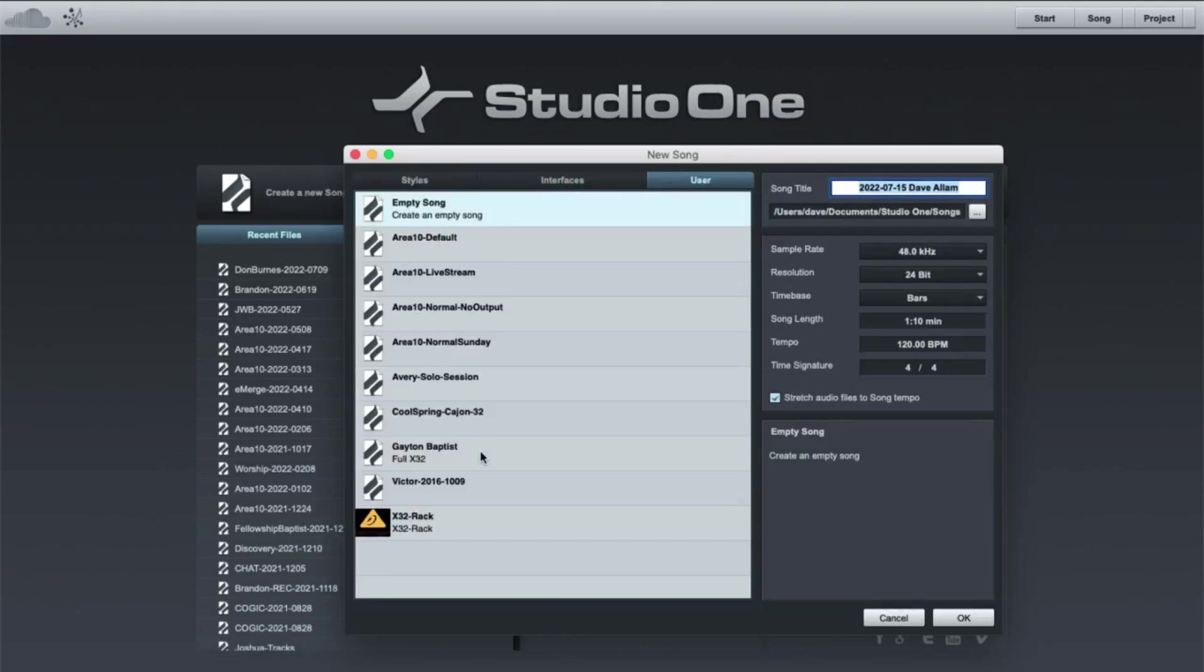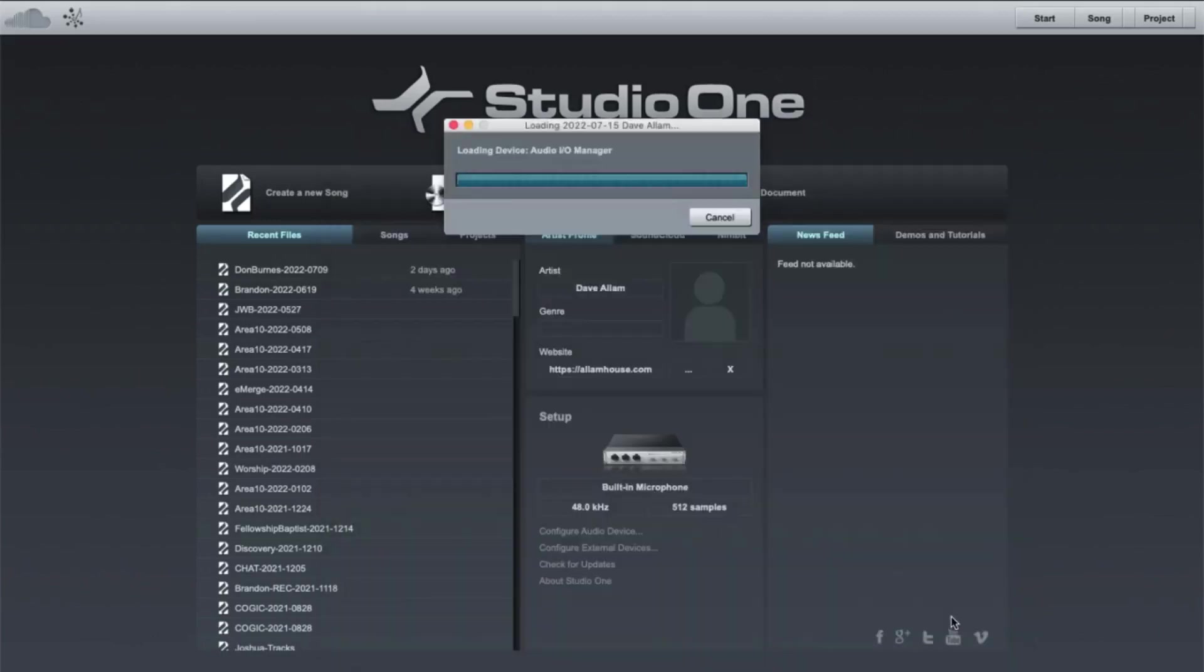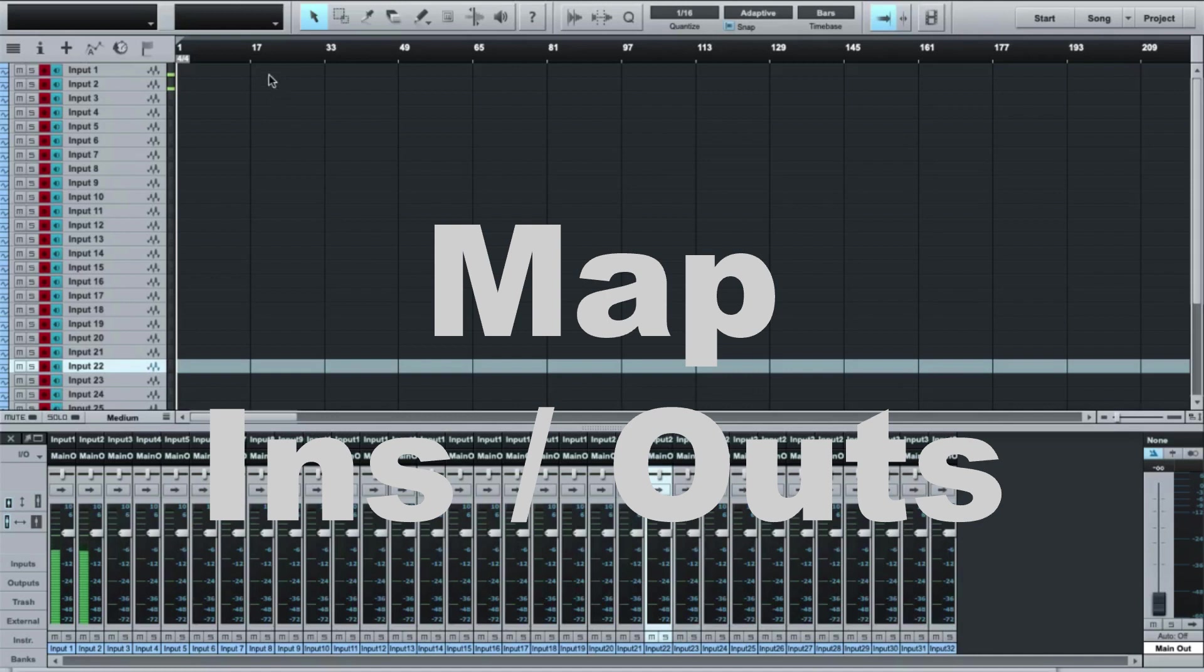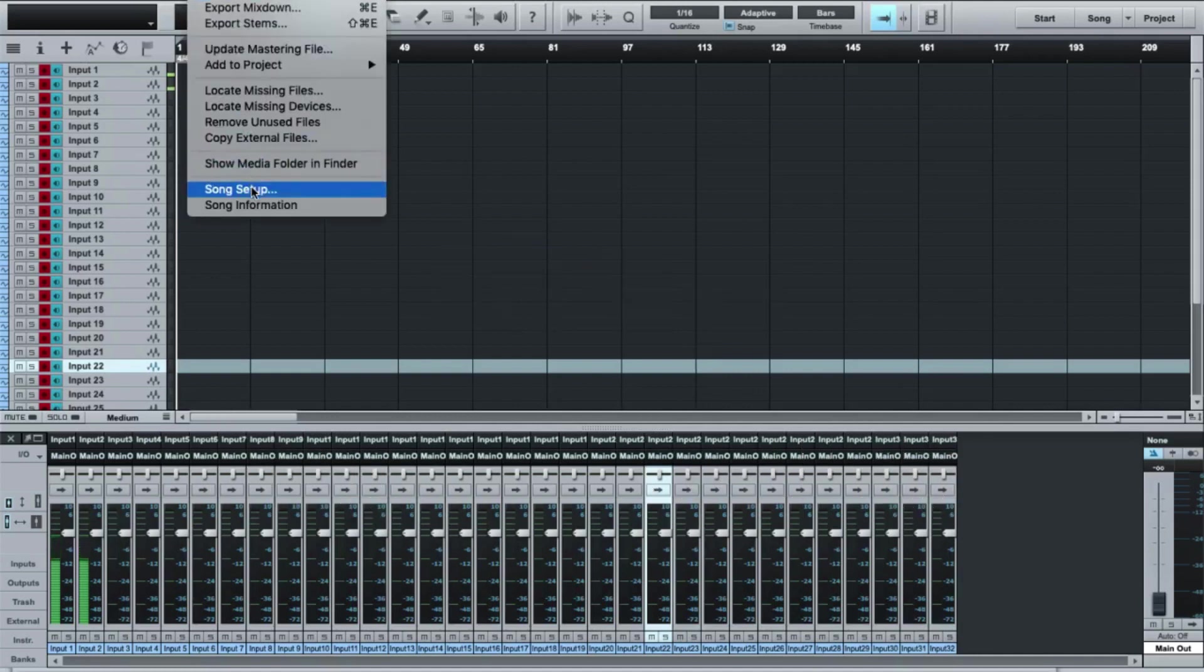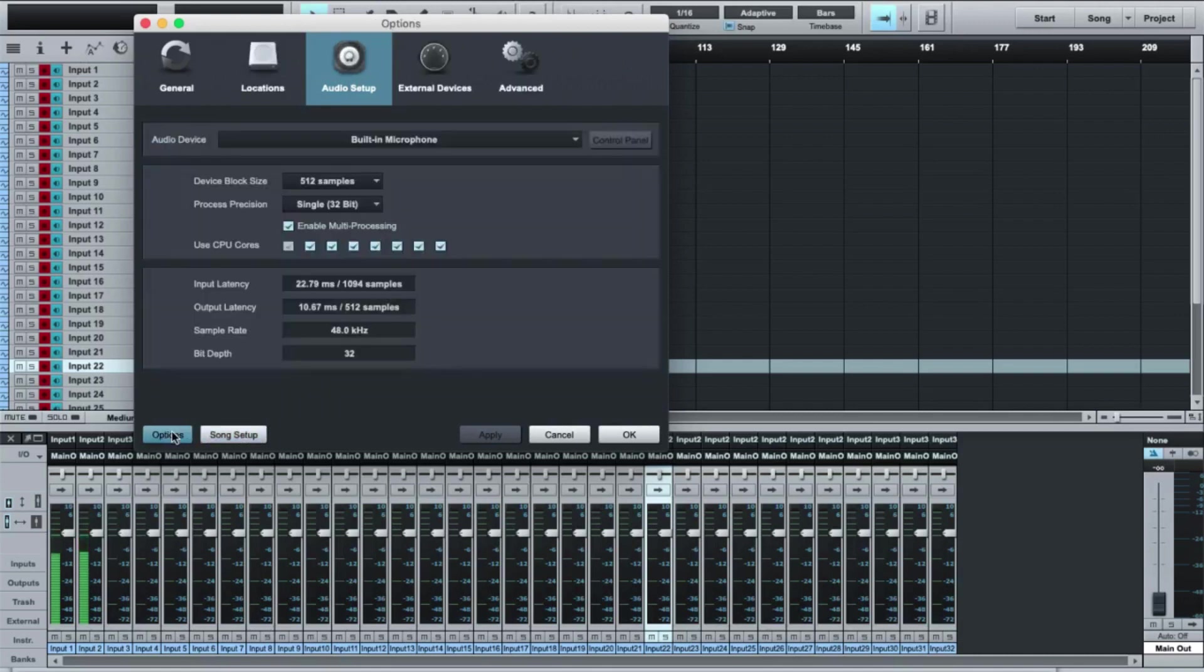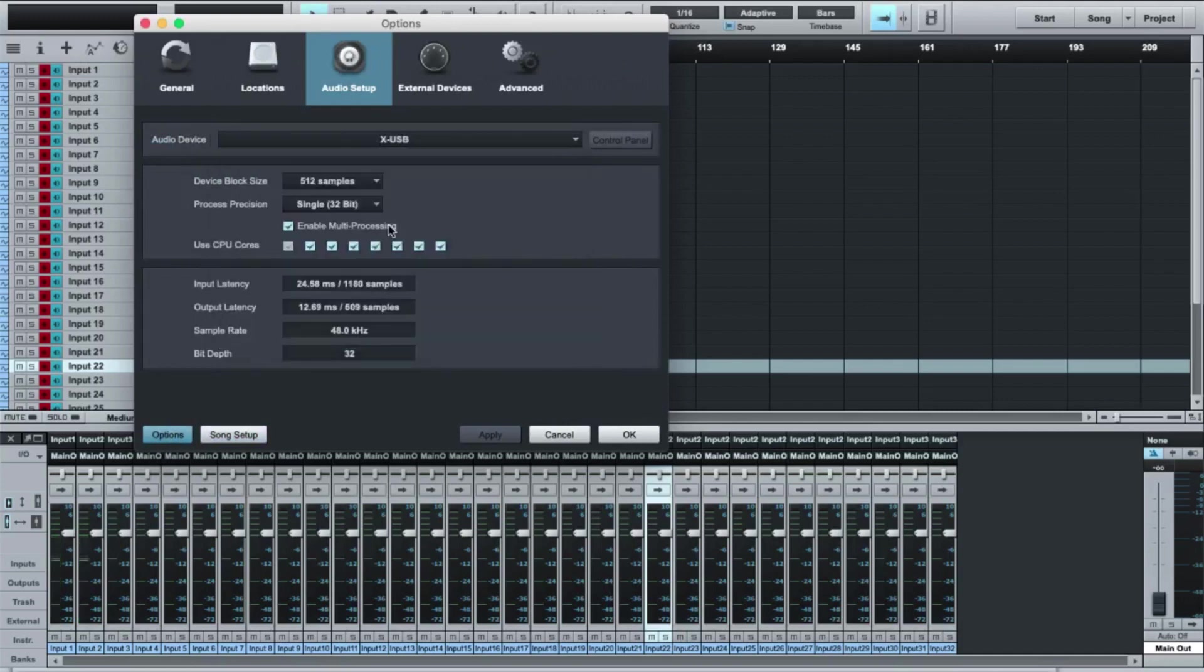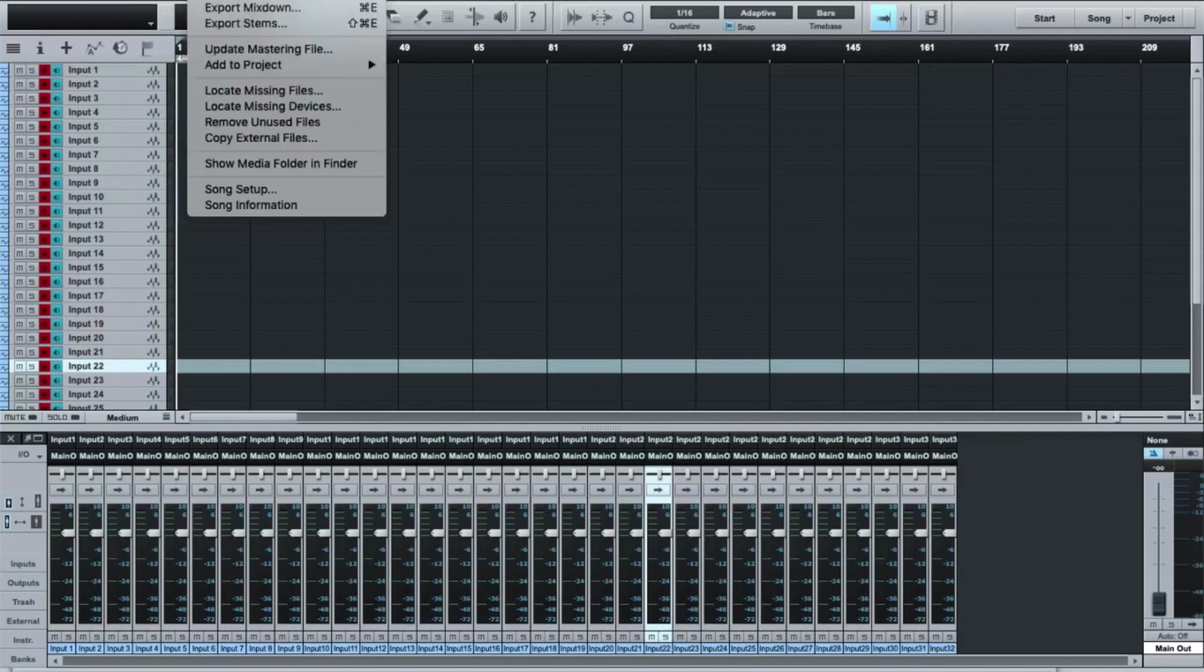In this scenario, I've already got a template that's designed. Most of these are going to be 48 kilohertz. So I've got a template set up that's going to offer me all of the inputs, but I need to come up to song setup. This gives me the opportunity to set up all of my inputs and my outputs. In this case here, I need to come in and select the XUSB. And then when I hit OK, that's going to be set up for the XUSB card.